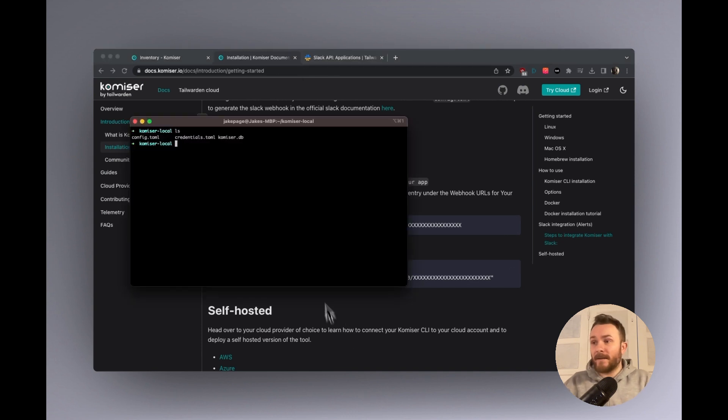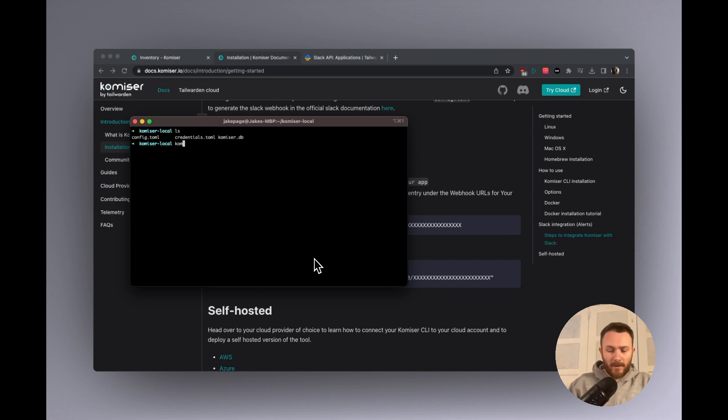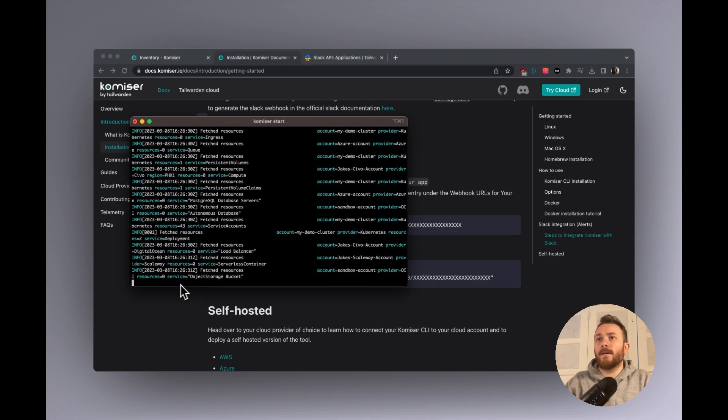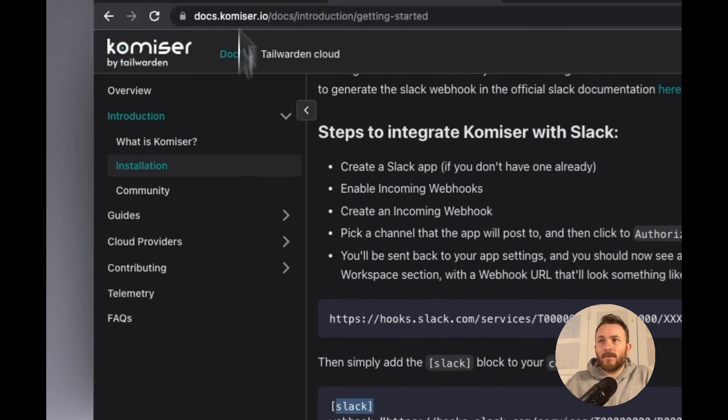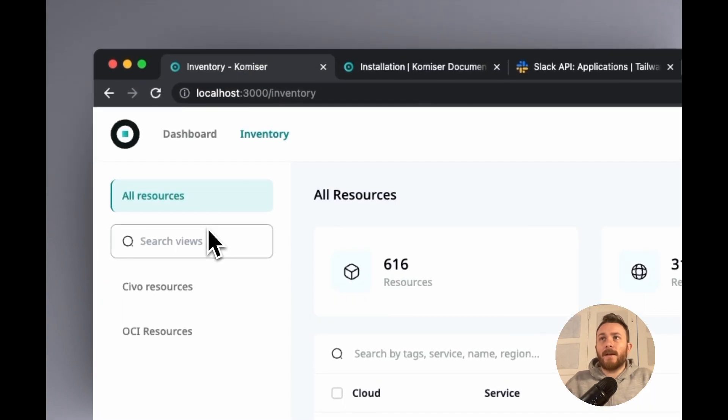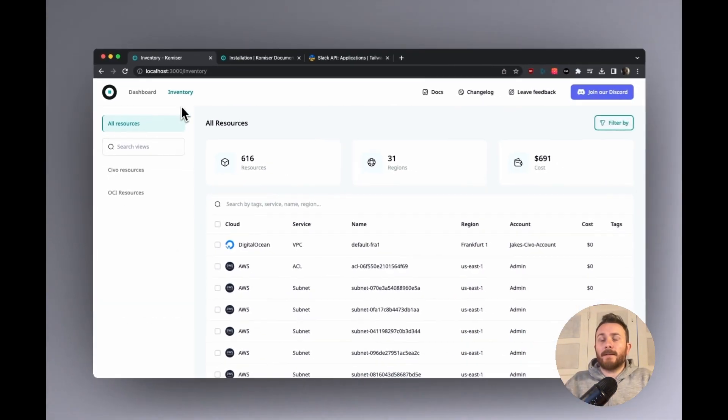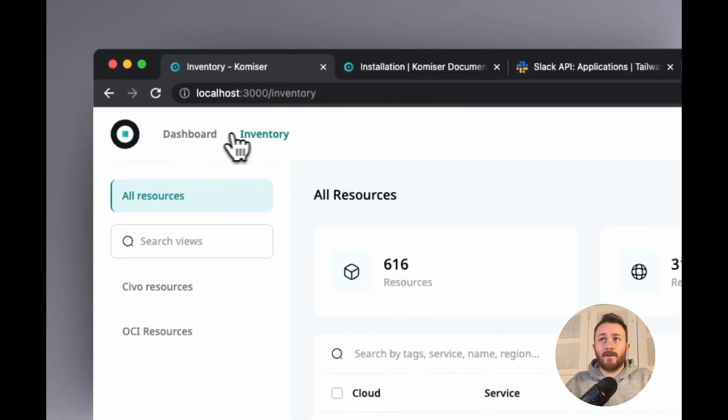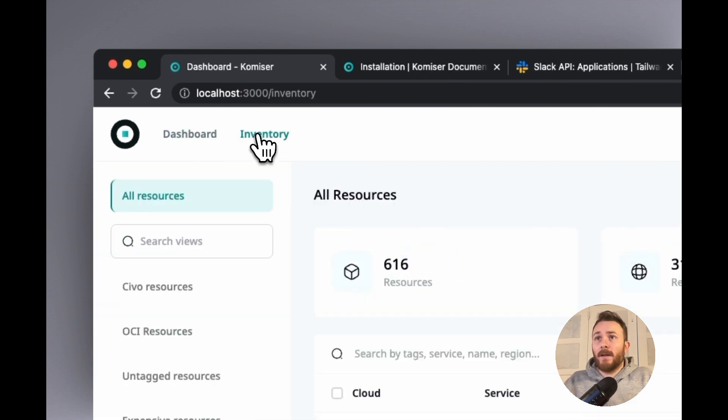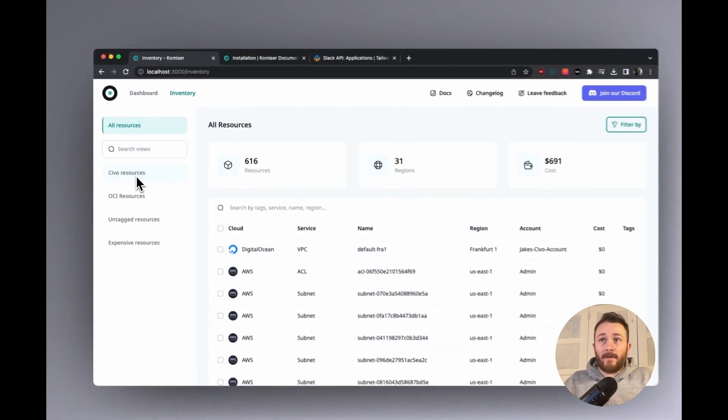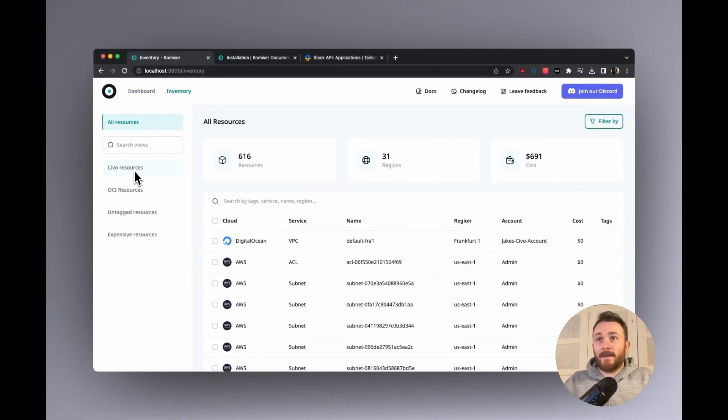Having done that, let's go ahead and run Komiser by running Komiser start. Cool. And that looks to be running. And let's head on over to the inventory page. So I'm already here. So in the inventory page...